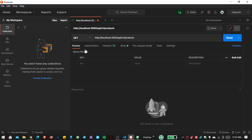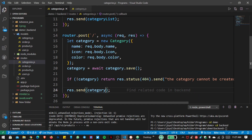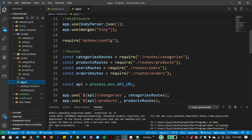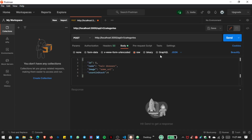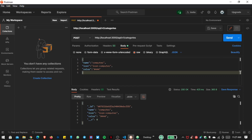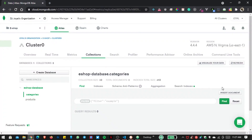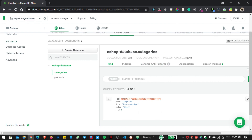Let me open Postman and go to the POST request for our categories route. You can see here this is our category route — we can verify this in app.js where categories is registered. Inside the body, I'll use JSON format and write the name, icon, and color fields, then send the request. Here you can see we are getting a successful response. After refreshing our database, we can see the name, icon, and color saved with an individual ID.